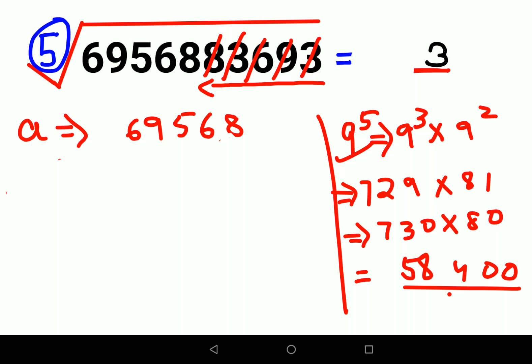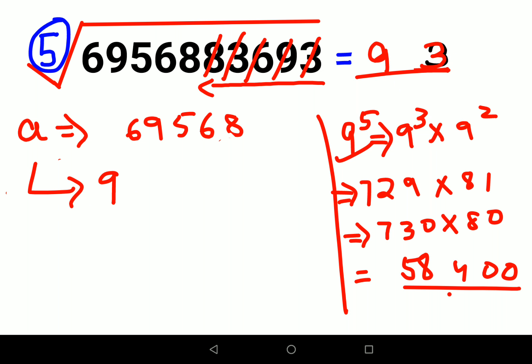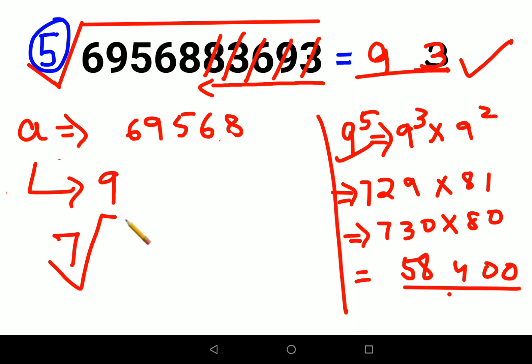So the value of A is 9. Writing 9 in place of A, our final answer is 93. I've also made a separate video finding a seventh root of a smaller number, so you can check that out as well. That's it for today — see you in the next video!